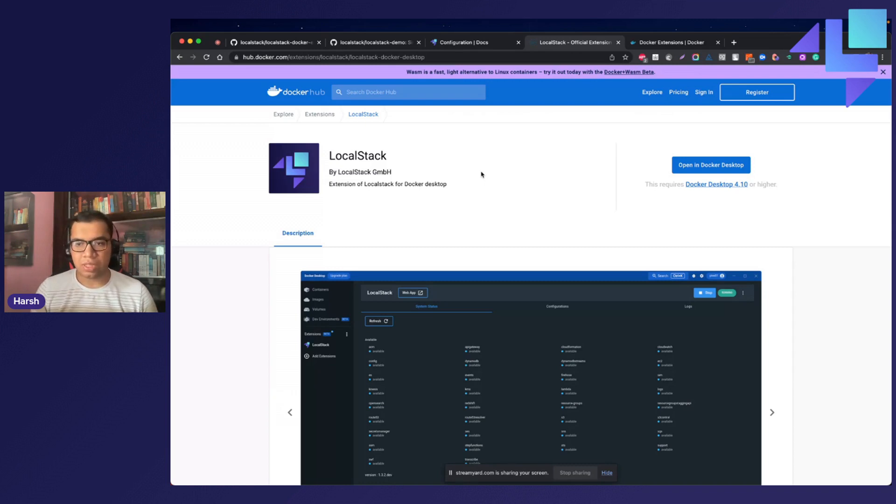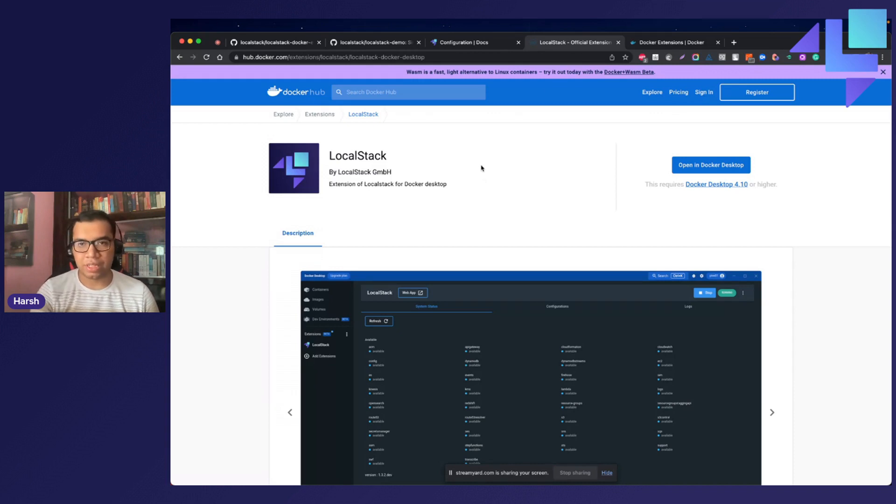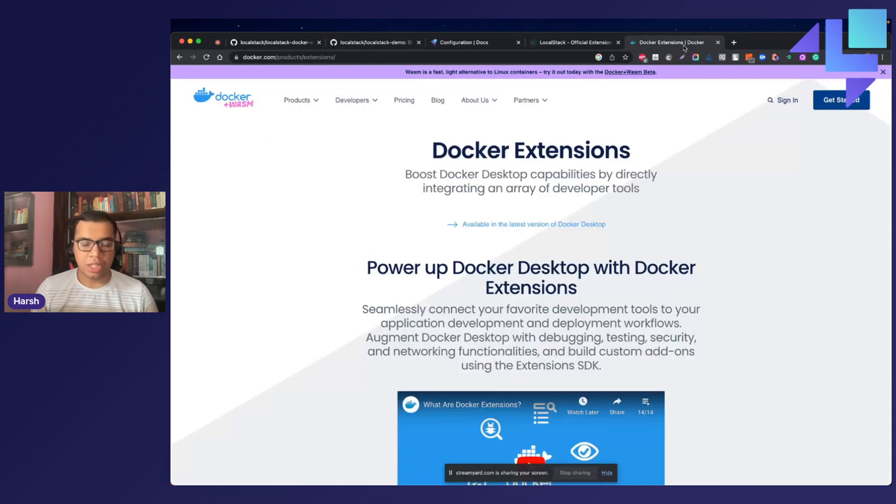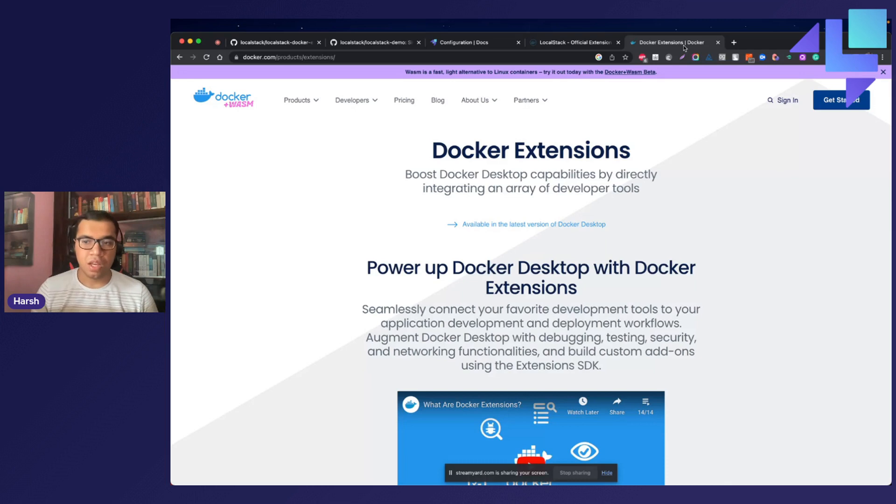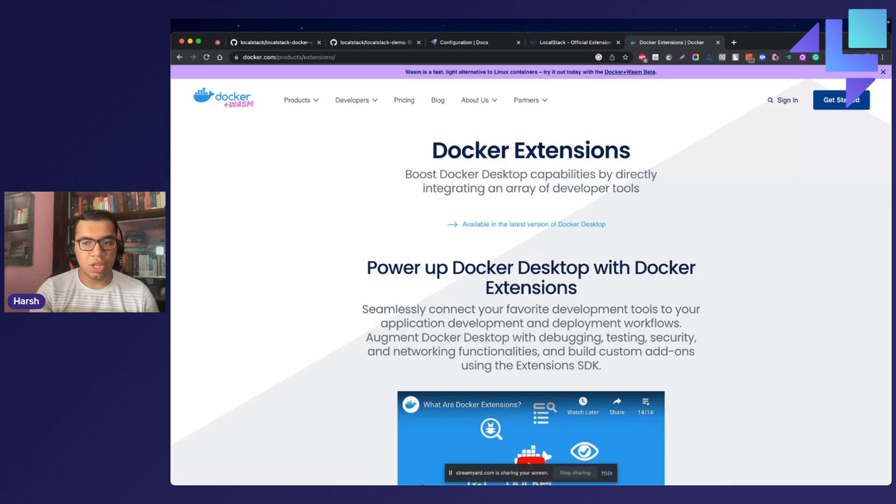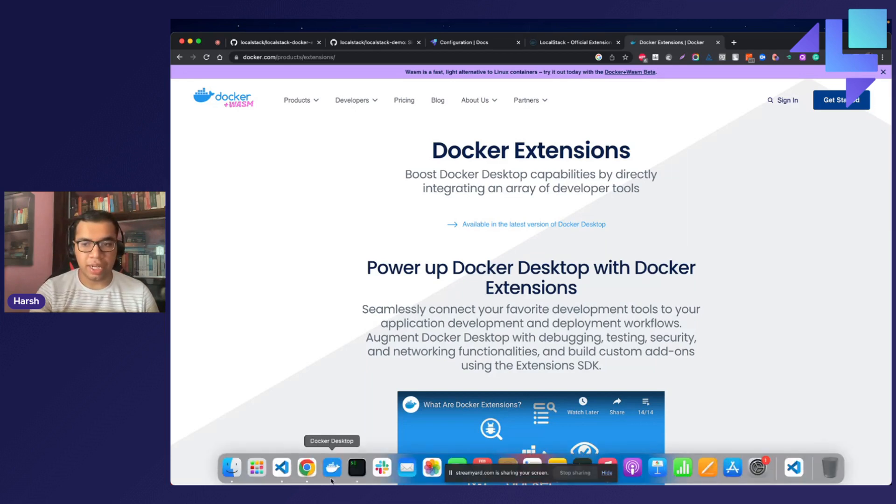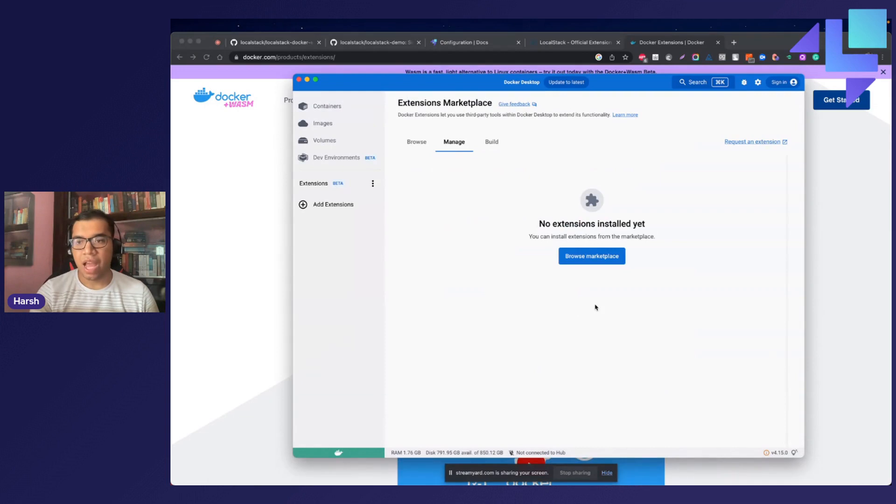Before we jump into LocalStack's Docker extension, let us discuss what Docker extensions are. Docker extensions allows you to natively integrate tools and services within Docker Desktop to extend its functionality. If you're new to Docker extensions, you can update your Docker Desktop to the latest version.